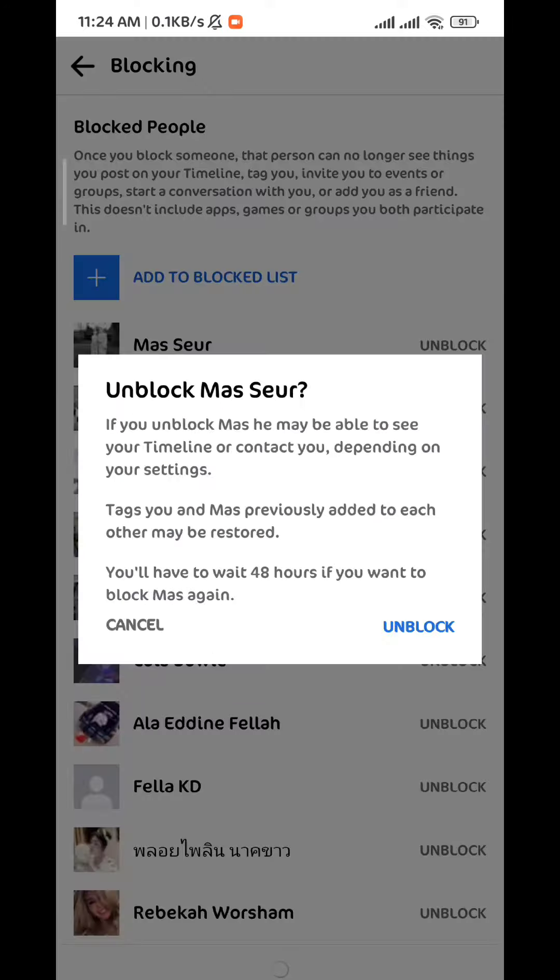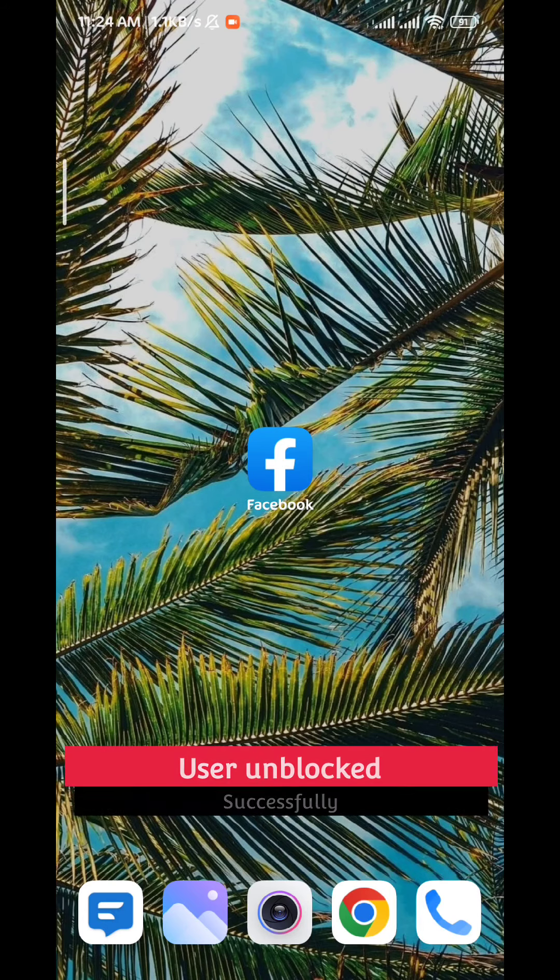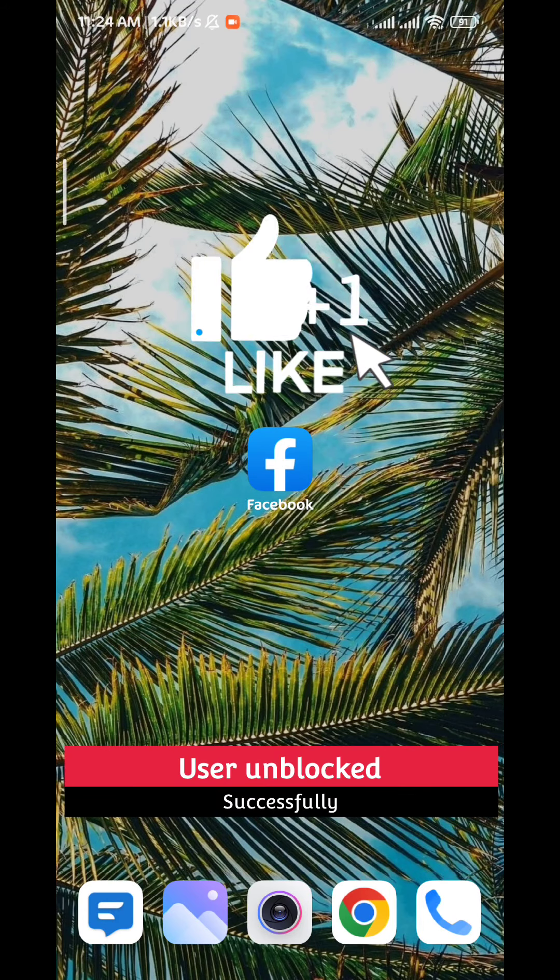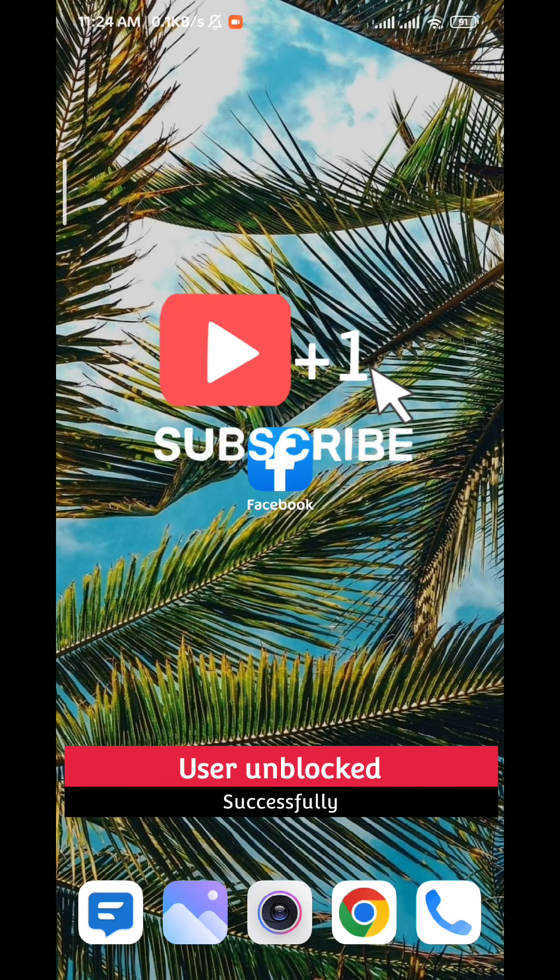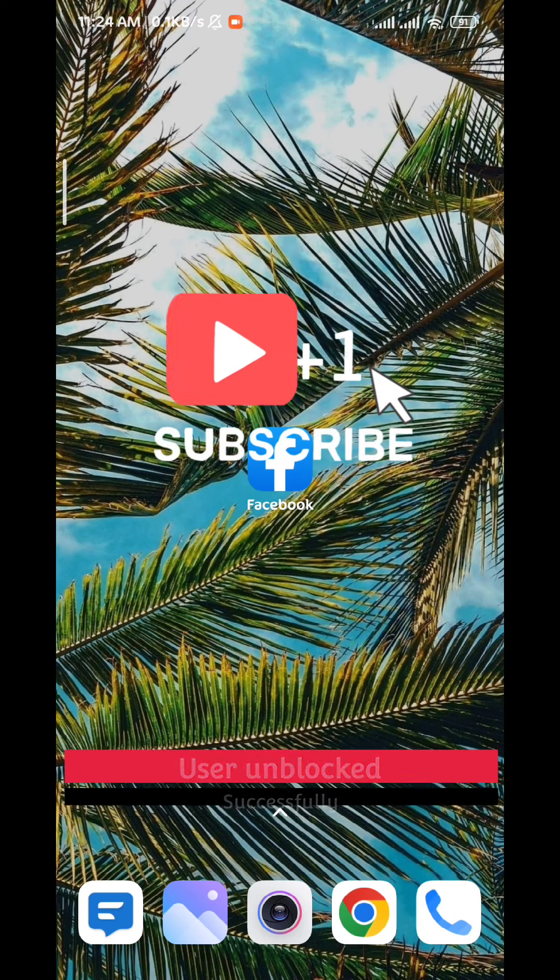And that is it for this video guys. I hope it was useful for you. If it was, please like and comment down below. Don't forget to leave your concerns for me in the comments. I'll try to reply to them and thank you very much for watching.